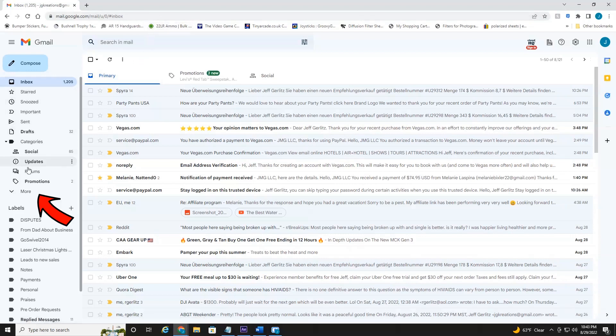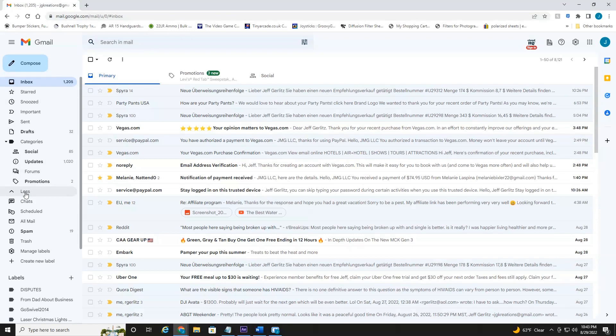Over here on the left, if you scroll down to the More tab, select More, and then head down to the Trash tab.